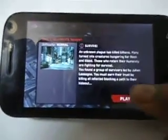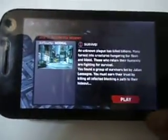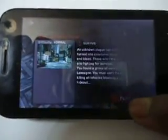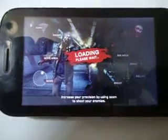Seems like it's starting up. Now let's start to play this game. Loading.